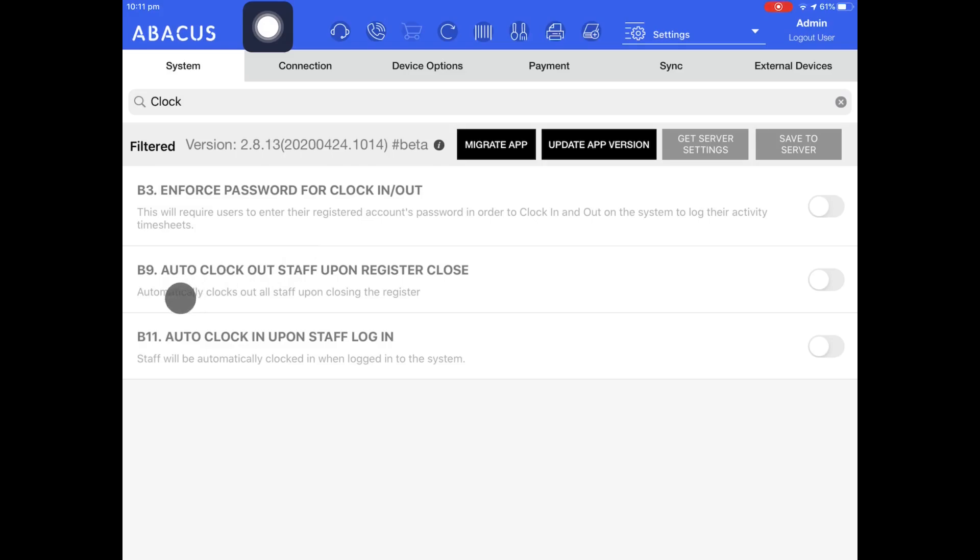The next option is auto clock out staff upon register close. This will automatically log staff out of the system when the register has been closed at the end of the day and you will no longer be taking any more sales.